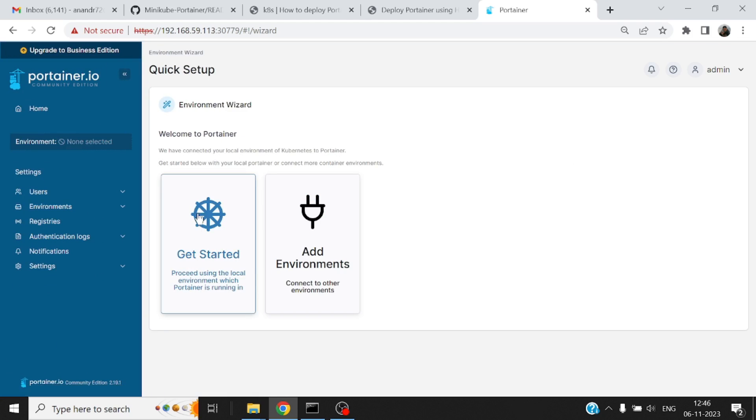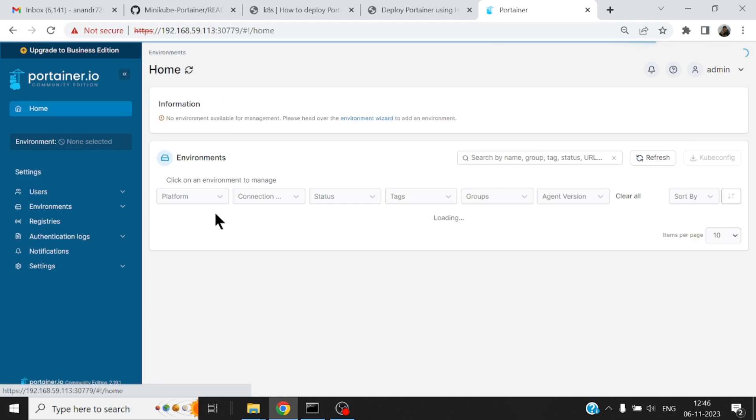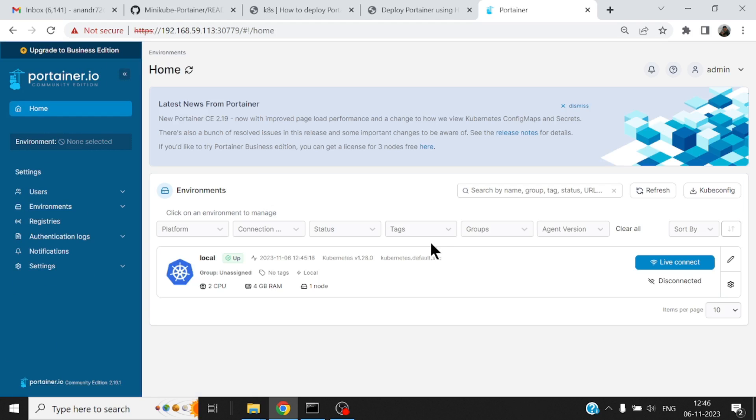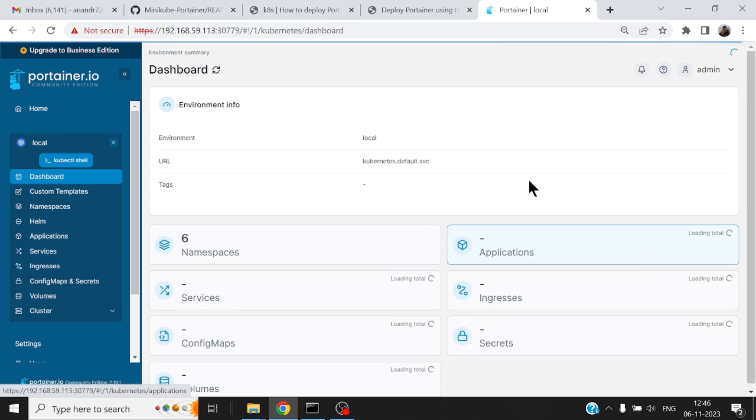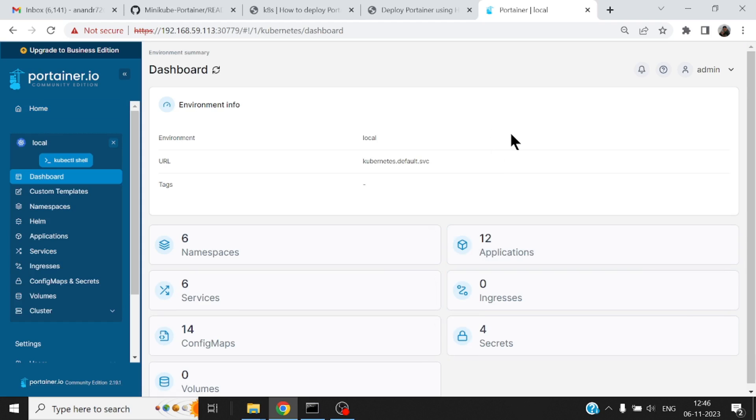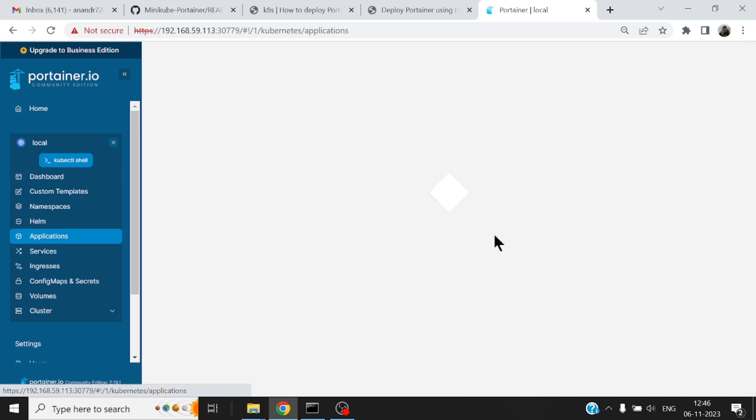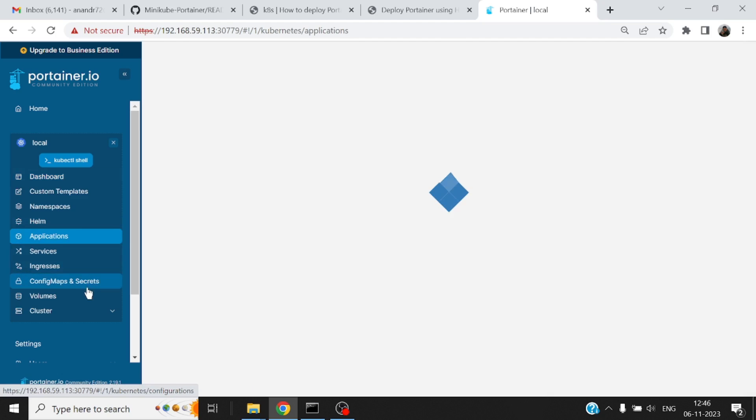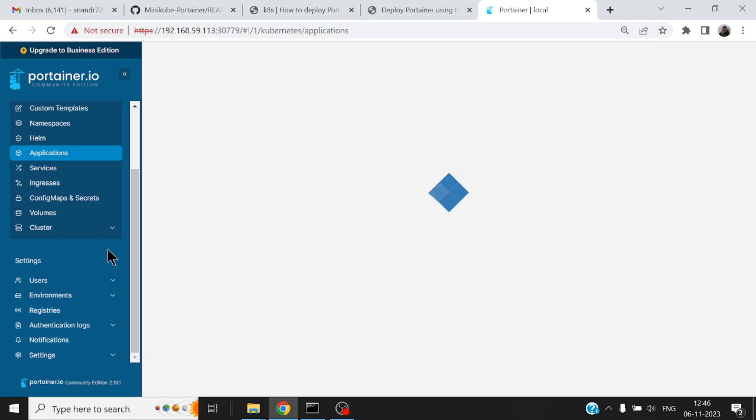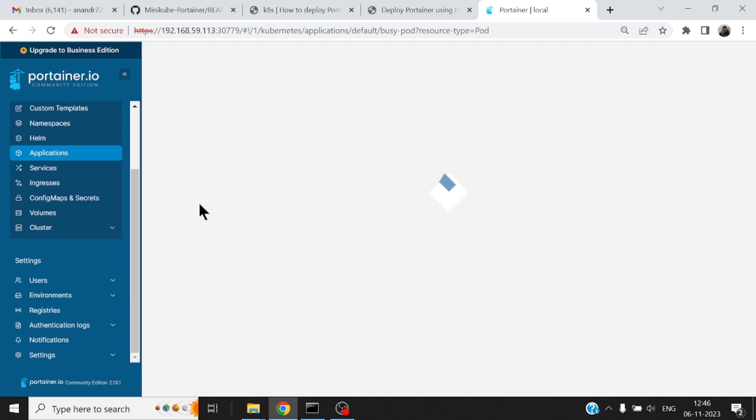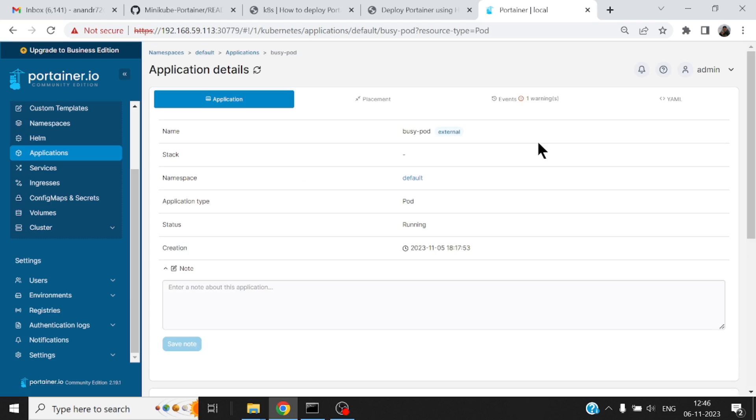All right now you see the Portainer UI that has come up. It started, this is the live environment. Let me connect to it and there you go, you have a very nice dashboard that comes up. It shows you all the applications that are running, the ingresses that are present, the config map, secrets, volumes, whatever information that you would possibly want from your running cluster in terms of the workload. There are a few of these features which are reserved for the business edition or a paid version but for all practical purposes the CE edition is pretty good enough.